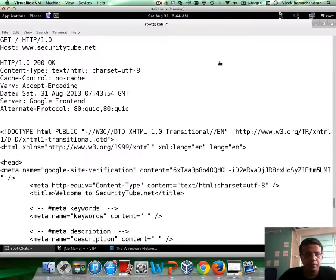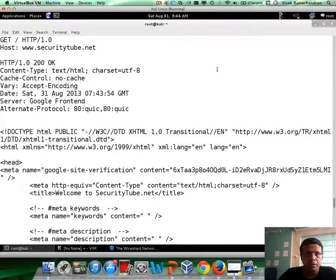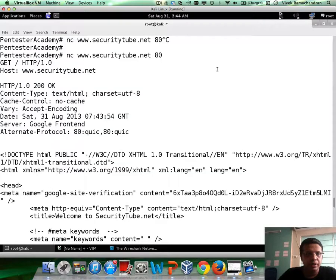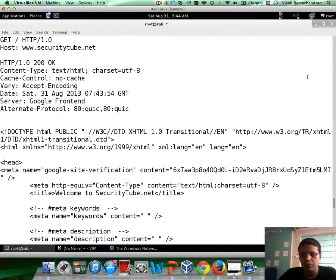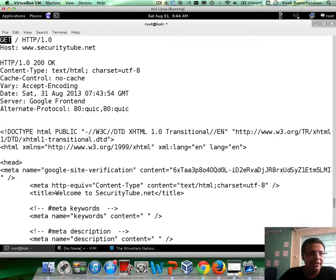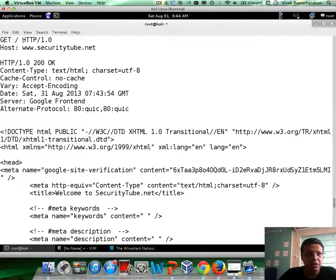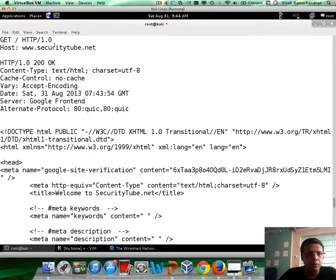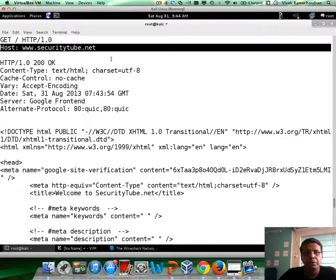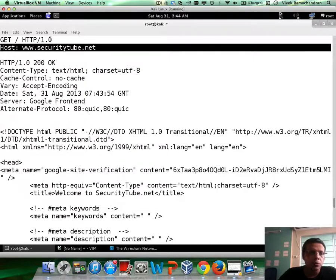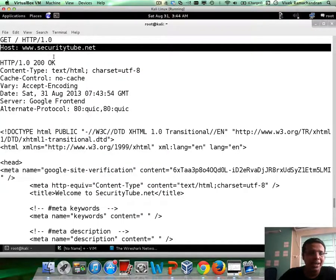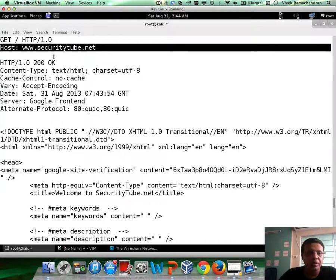There we go. Right, so this was the HTTP request which we did. We typed in GET slash HTTP slash 1.0 and then we mentioned the host to be www.securitytube.net. Now, the 1.0 protocol from what I remember does not mandate the host header. However,